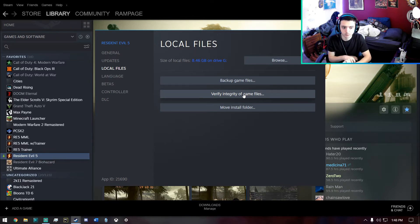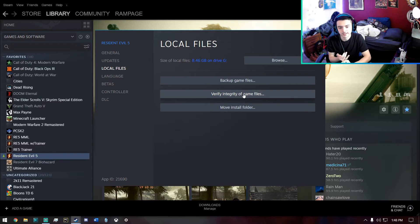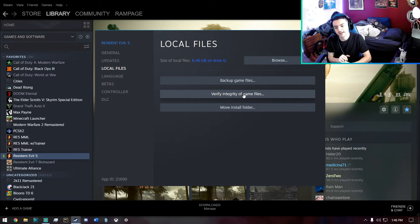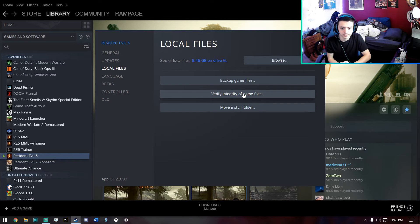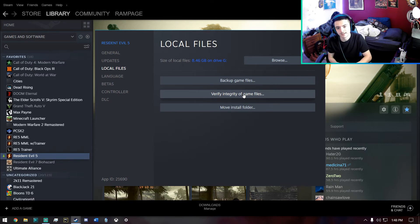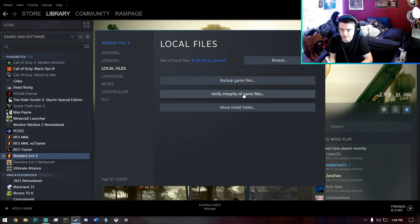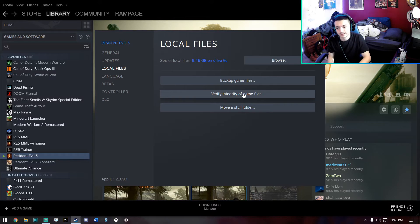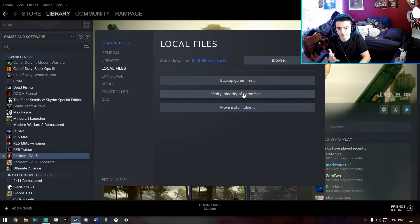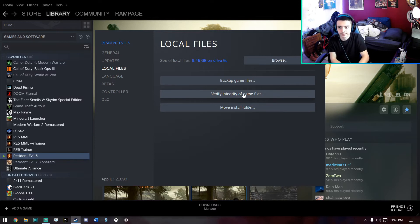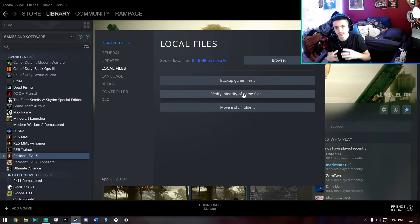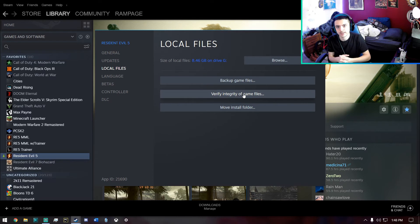And this, like I said earlier, especially helps with modding. If I install a mod on Resident Evil 5 that crashes my game, I can verify the integrity of the game files and Steam will automatically install what files I need and what files I'm missing so that I can avoid crashes and random errors.